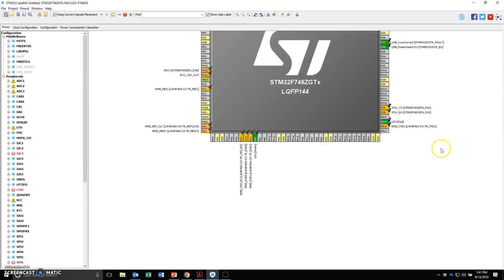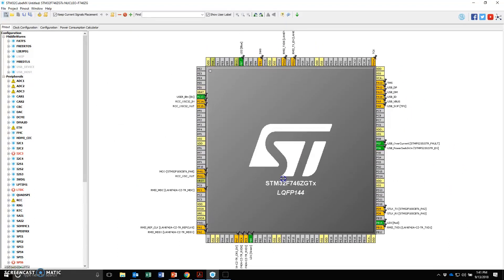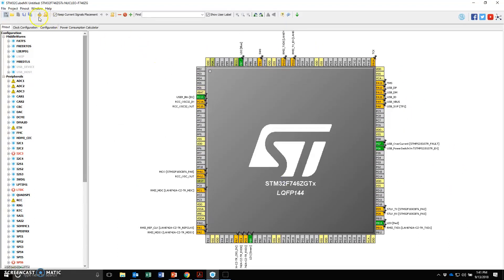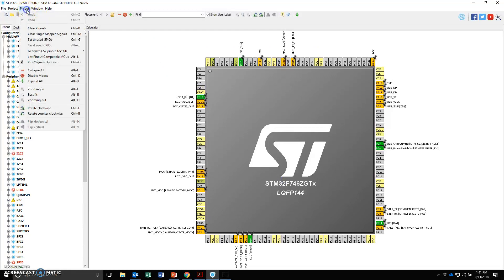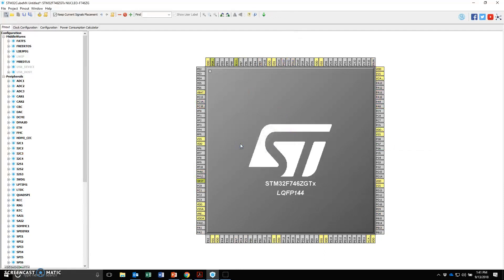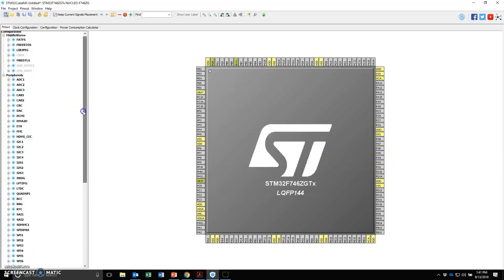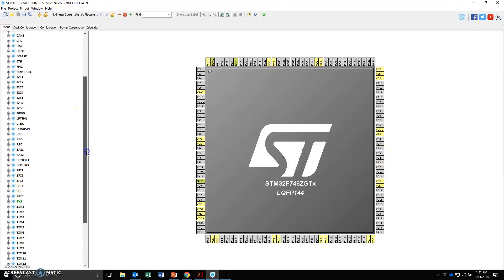For this exercise, what I'm going to do is ask you to clear the pinout. Go to pinout and clear the pinouts. Say yes. And now what has happened is basically none of the pins have the preset board specific items.